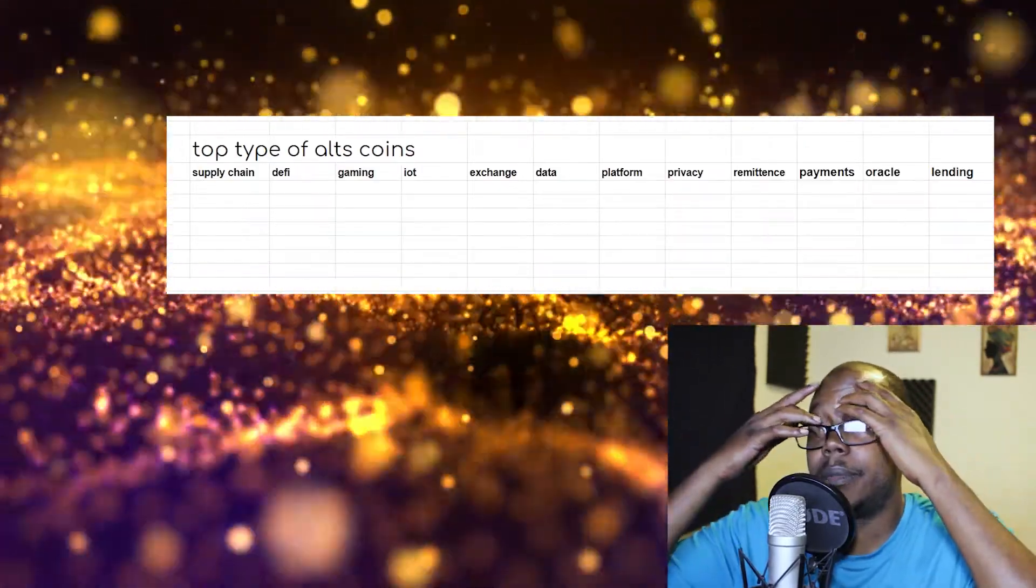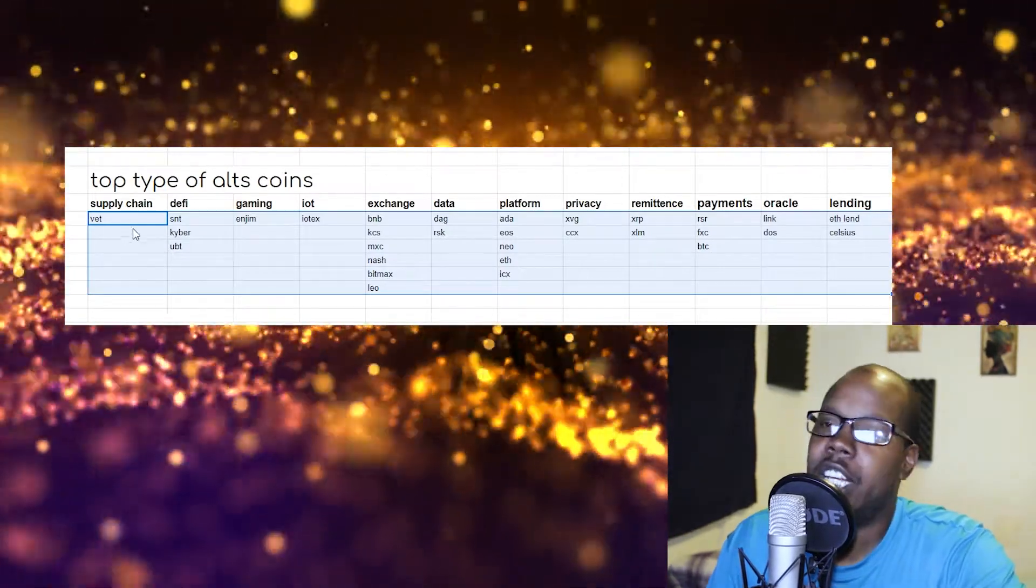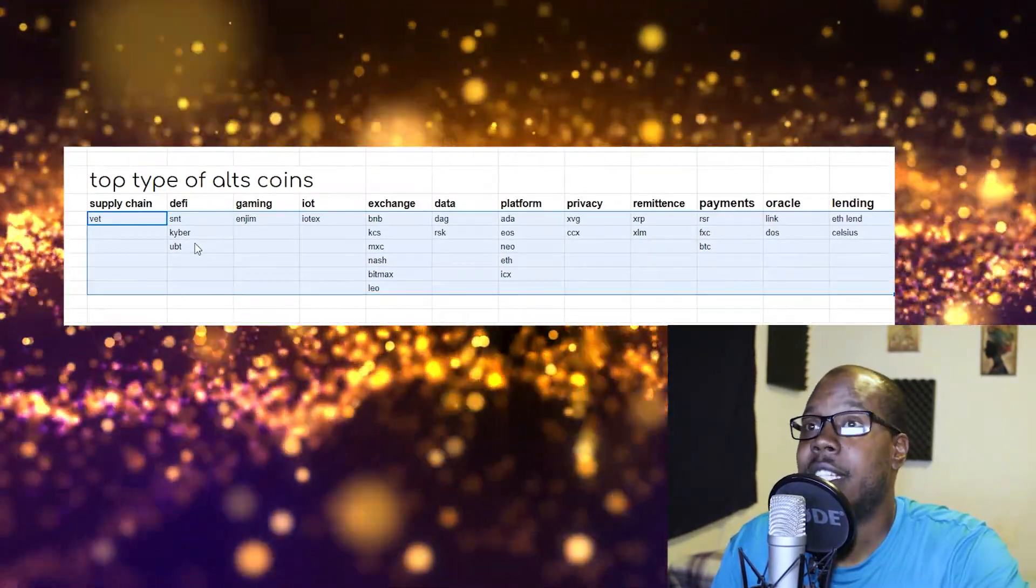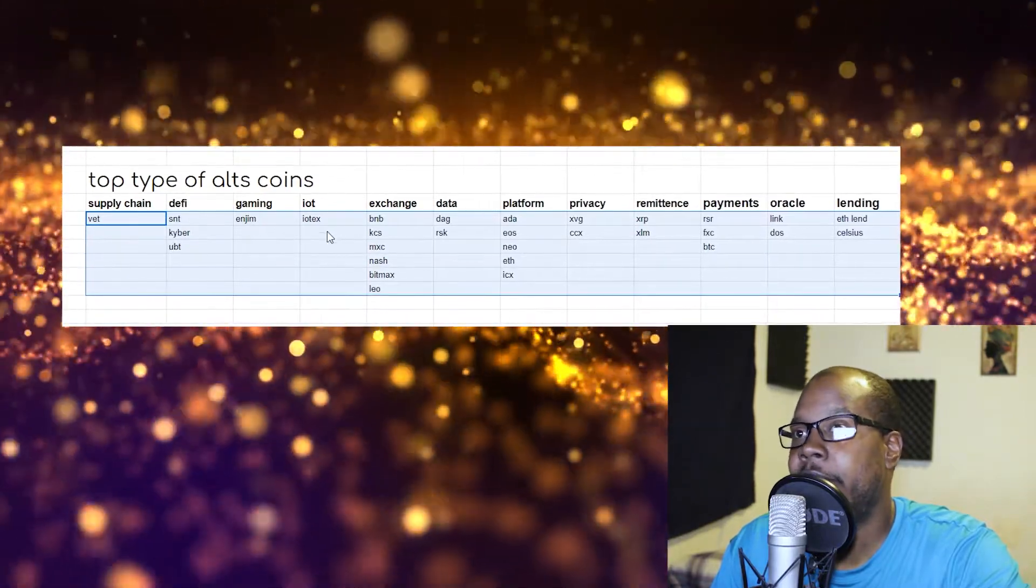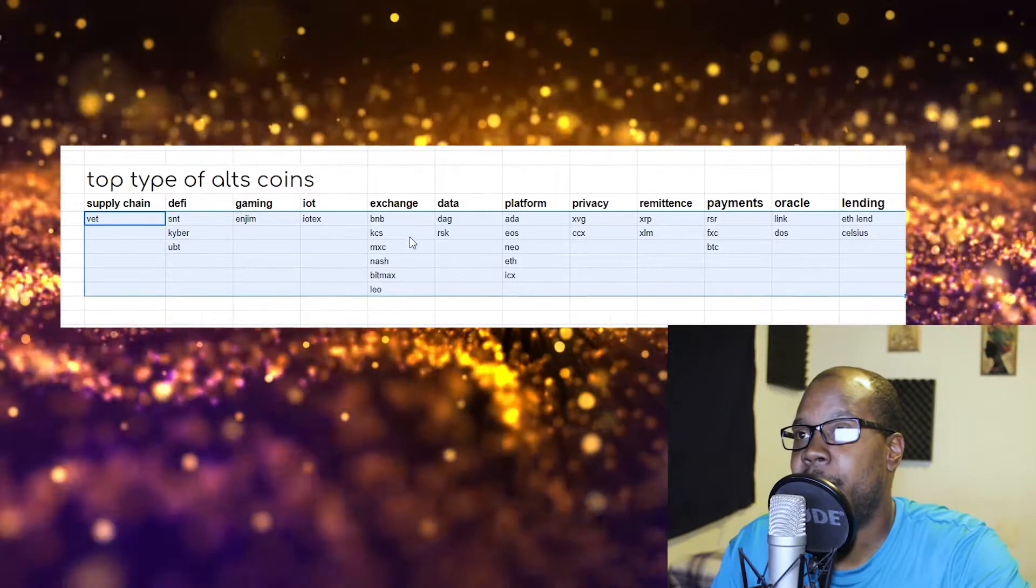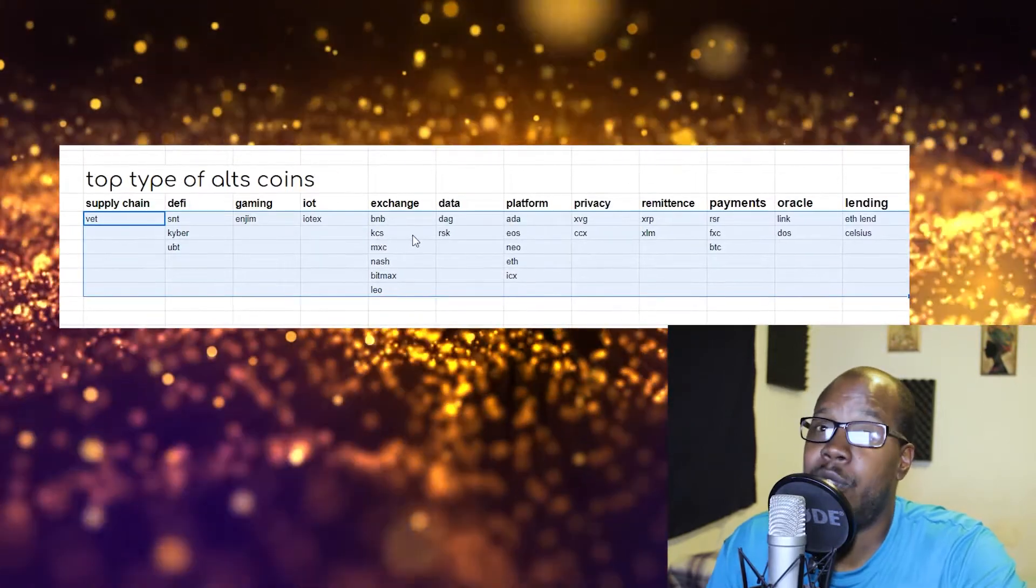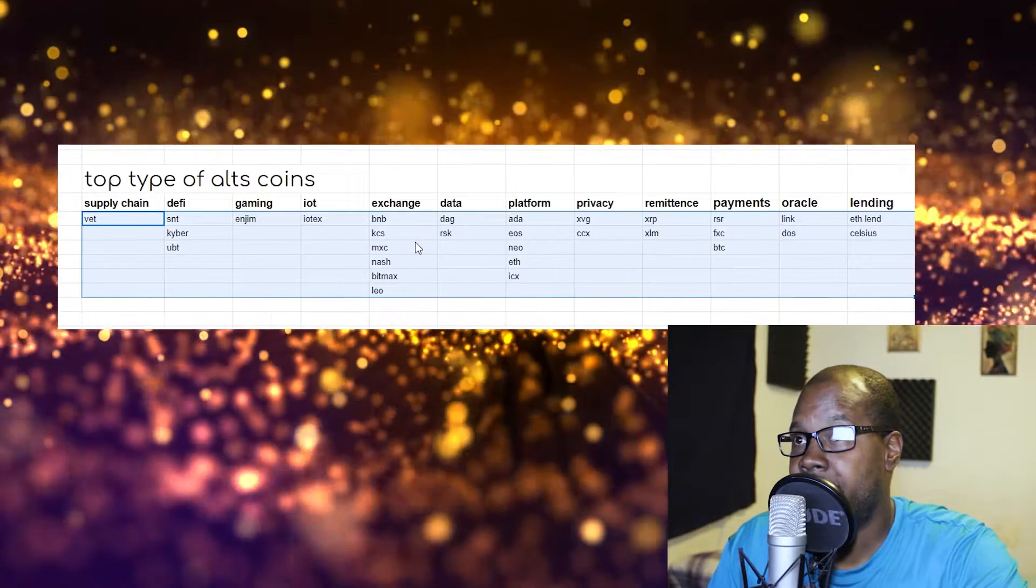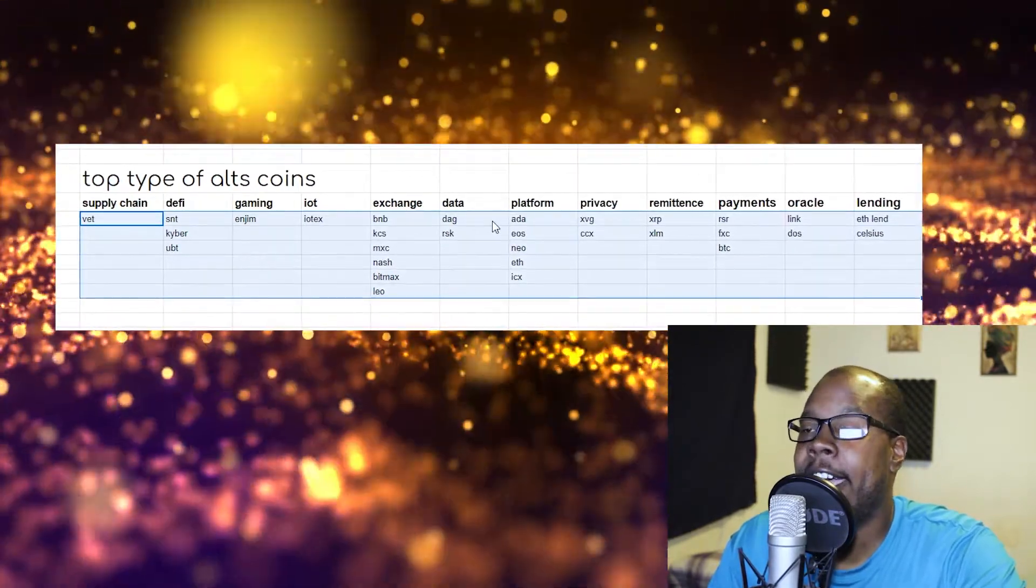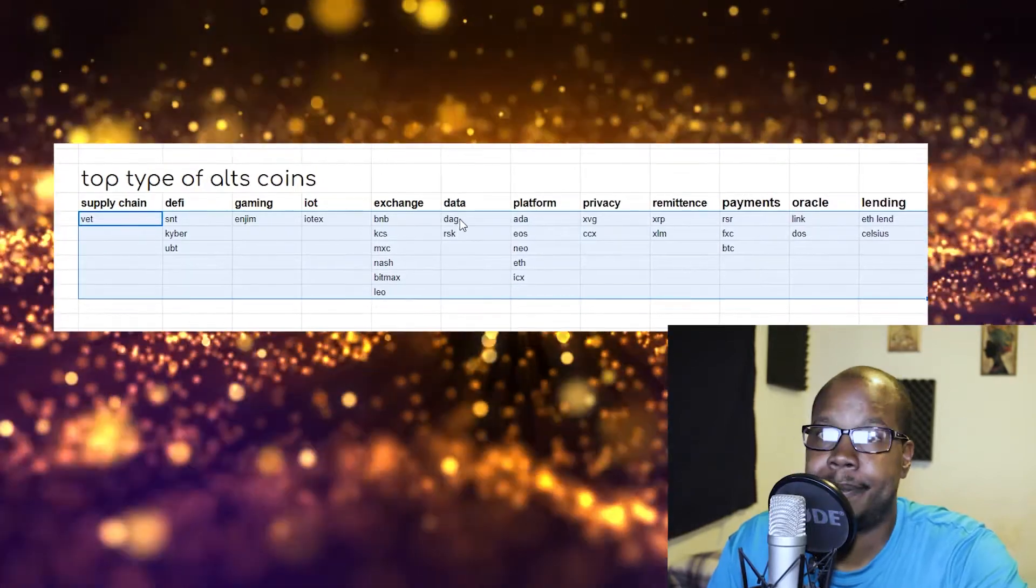Supply chains: we got VeChain, which has a lot of good partnerships, looks good. Synthetics, Kyber. This should be Engine, that should be an N right there. IOTX. Exchange coins: BNB, KCS gives you daily rewards, daily interest on KCS, MCX, NAS, Binance Max, and LEO. You got DAG, which works with the DoD.